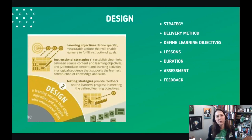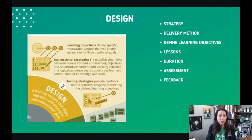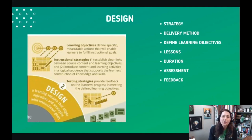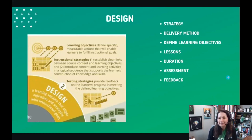Learning objectives are really what's going to drive this train, because we're always going to look back and say: is what we've developed allowing learners to do this, or to master this, or to know this? That's the most important part — understanding what's the goal, what's the objective, what should the learners be able to do — and we'll constantly come back to that.